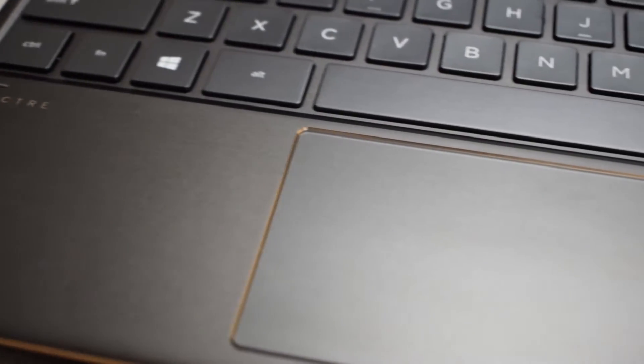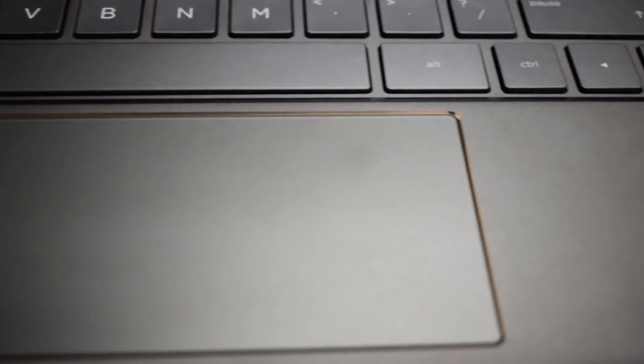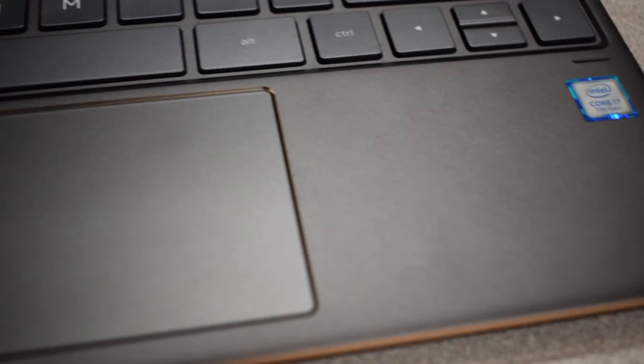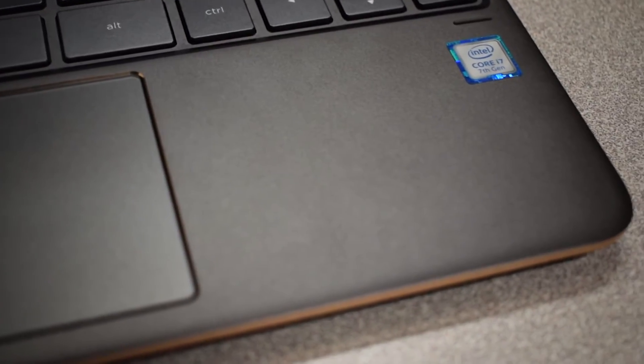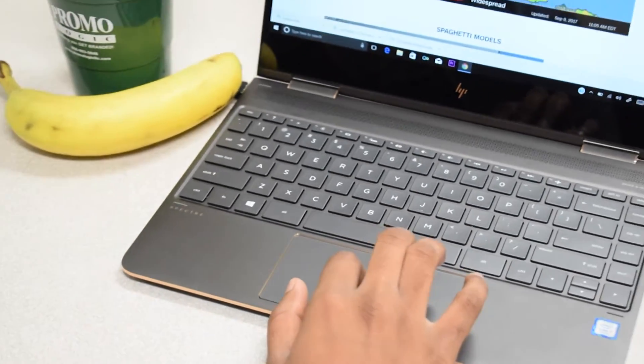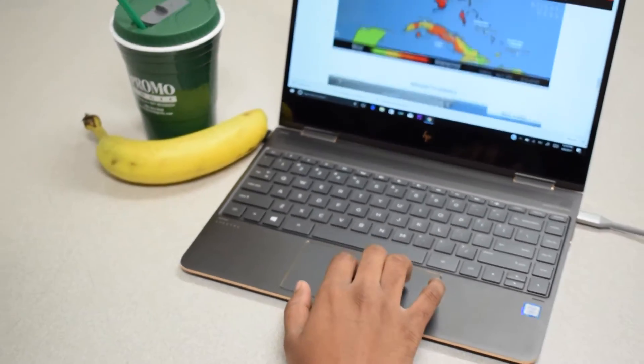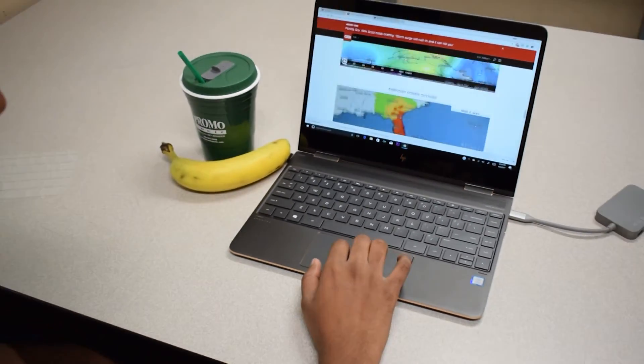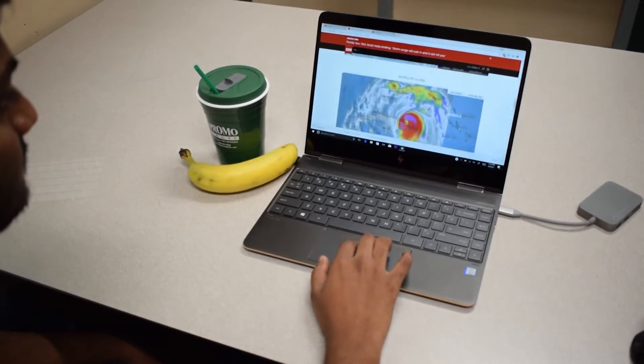HP uses synaptic trackpad rather than the windows precision drivers. But I am not complaining since the gestures on this trackpad work flawlessly and give a smooth experience.